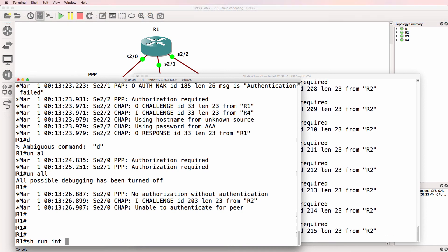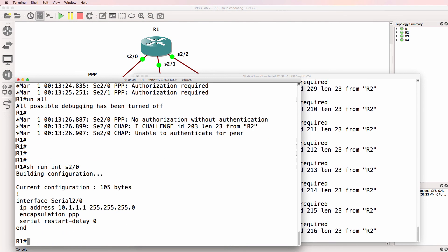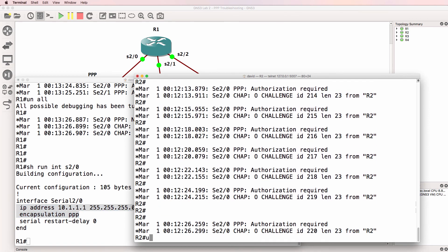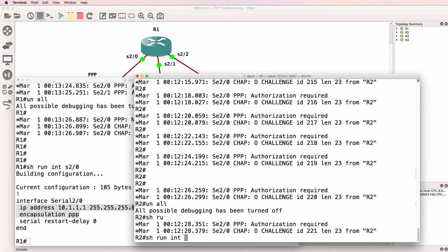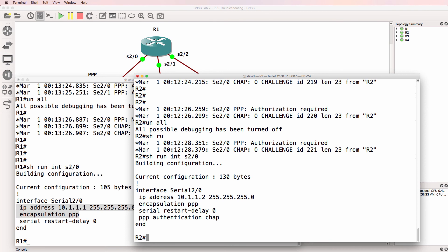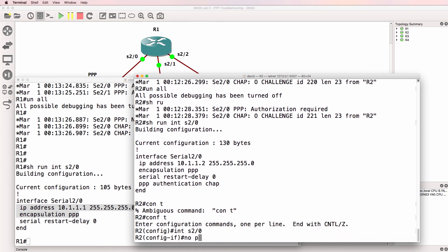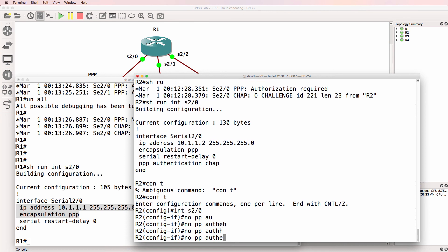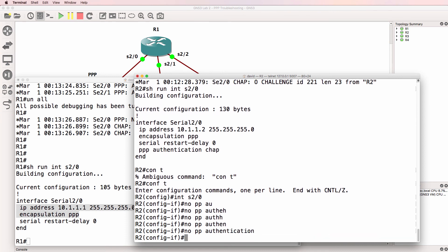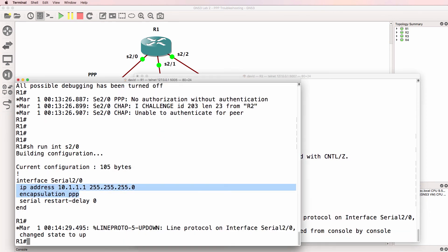Show run interface serial 2 slash 0 on router 1: PPP is enabled, the IP address is correctly configured, and no authentication is enabled. But on router 2, show run interface serial 2 slash 0 shows an authentication problem. On this interface we issue 'no PPP authentication' and press enter. The interfaces come up, so that looks better.